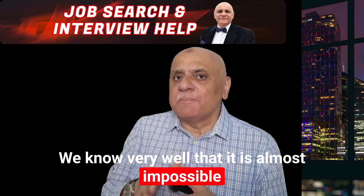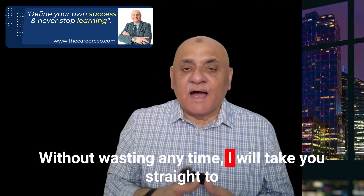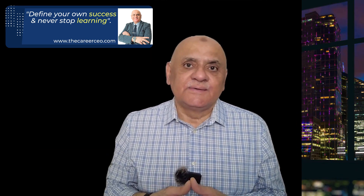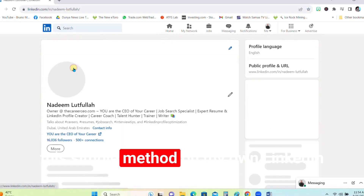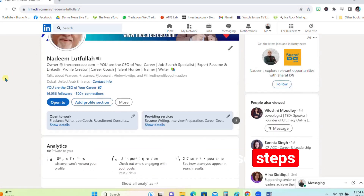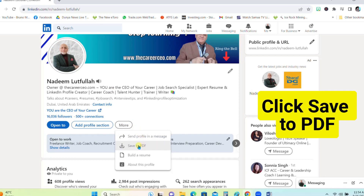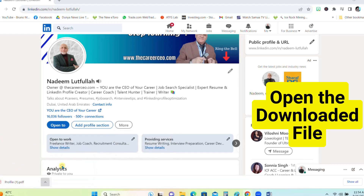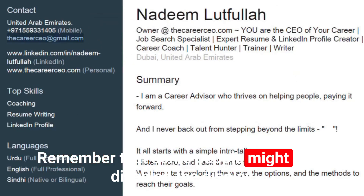We know very well that it is almost impossible to receive responses from recruiters simply because they are approached by thousands and thousands of people. Without wasting any time, I will take you straight to the screen and show you how you can extract email addresses of people you want to target on LinkedIn. I'm going to start by showing you this simple method on my own LinkedIn profile — have a look and follow these steps on any profile you'd like to check.